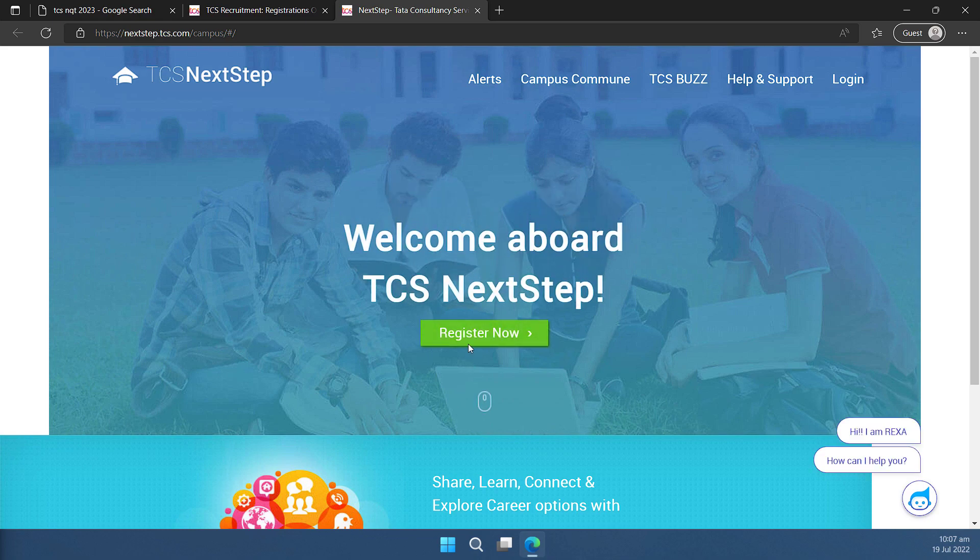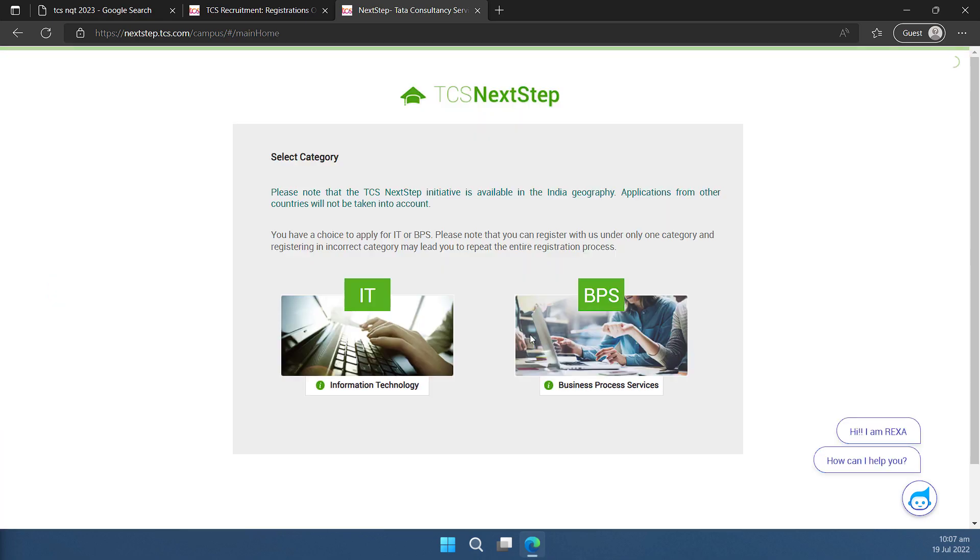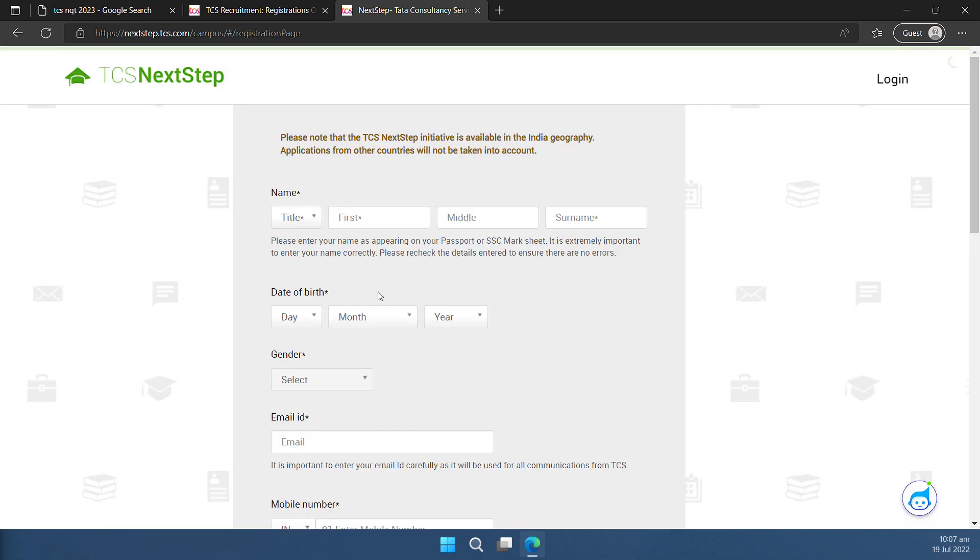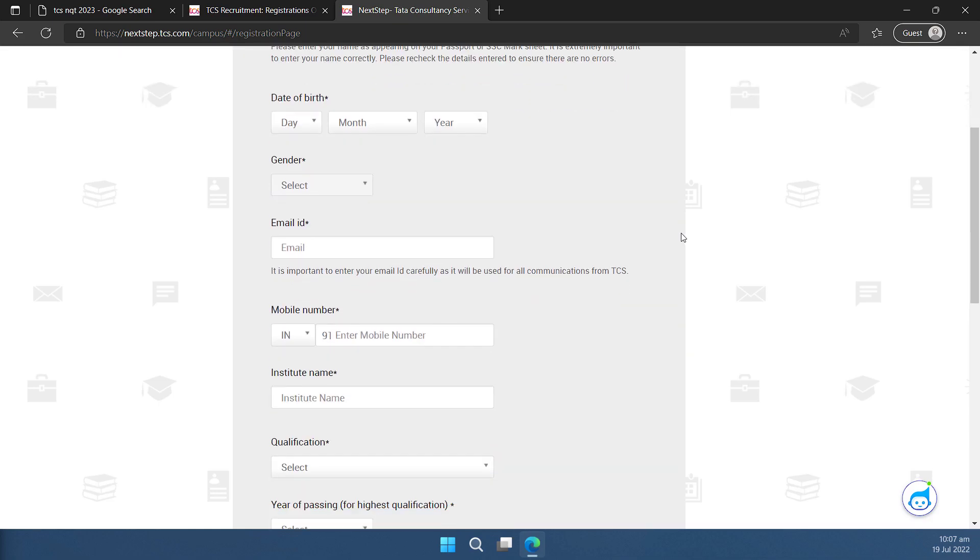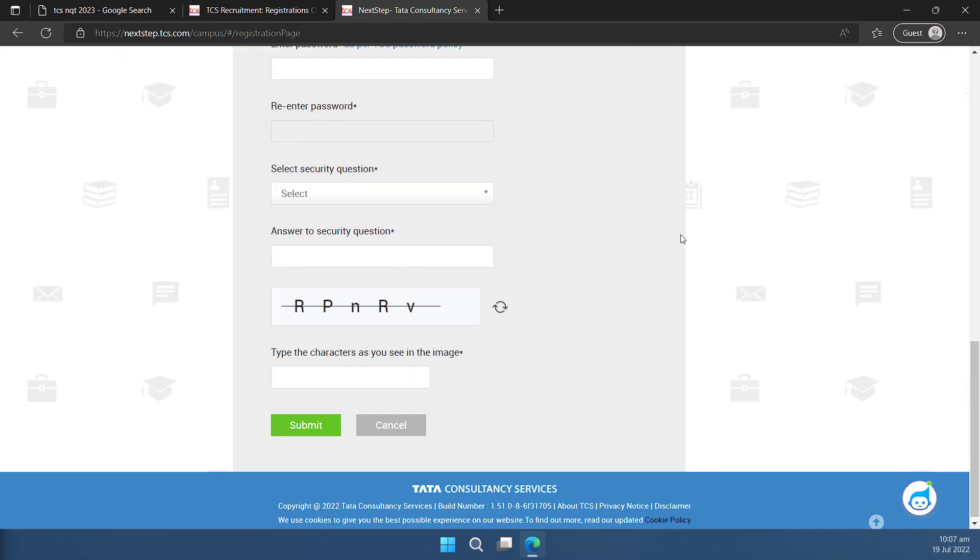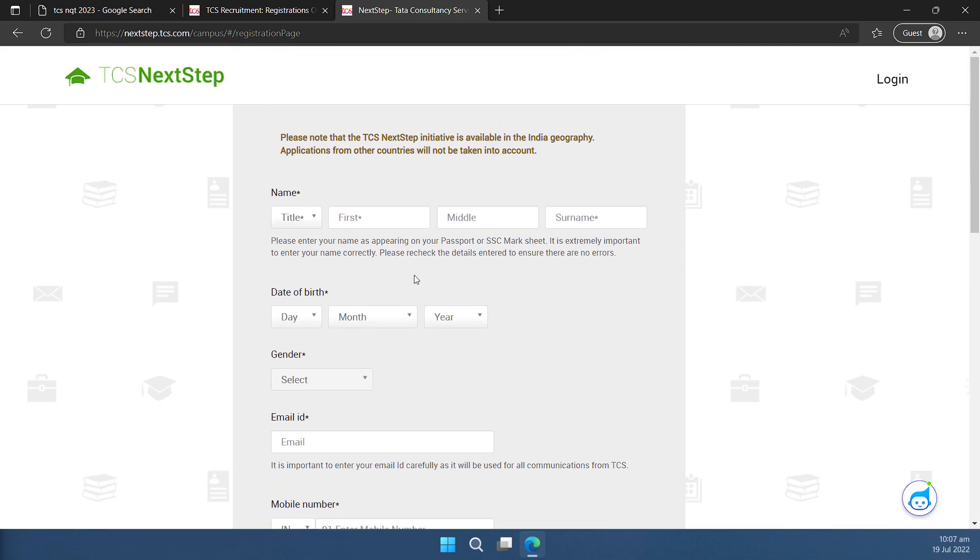On this page, I need to click on this register now button. I have to select IT as the category here. On this page, I have to provide my basic information and these informations are mostly not going to be changed later. So make sure you fill this correctly. So let me quickly fill this form for you and then we'll continue.